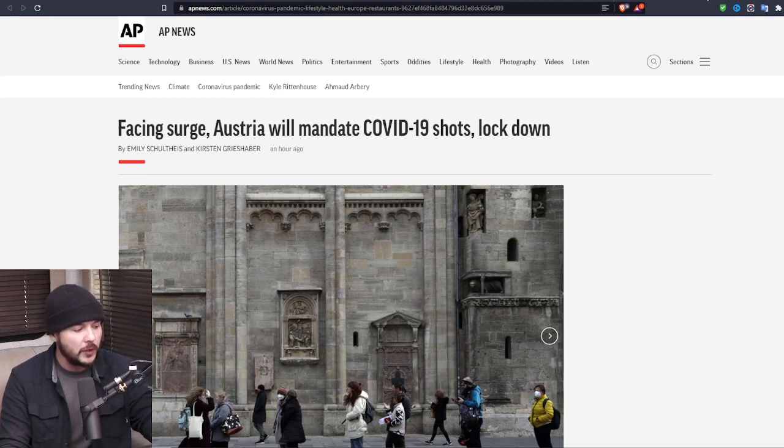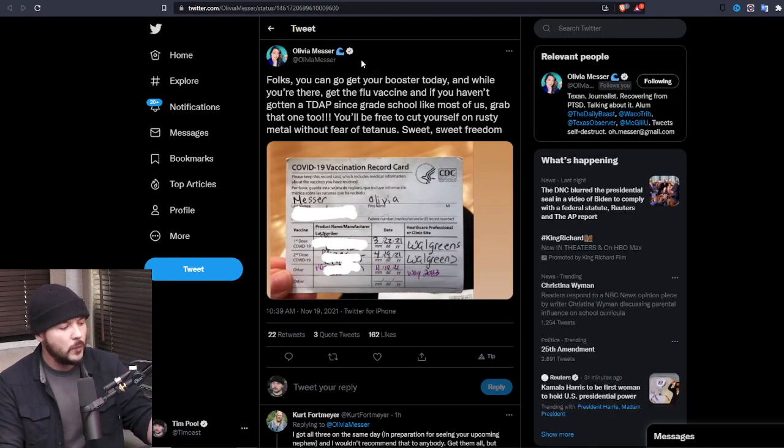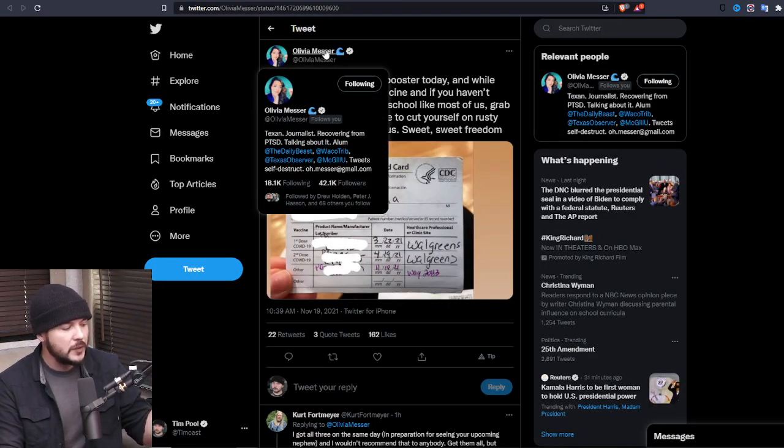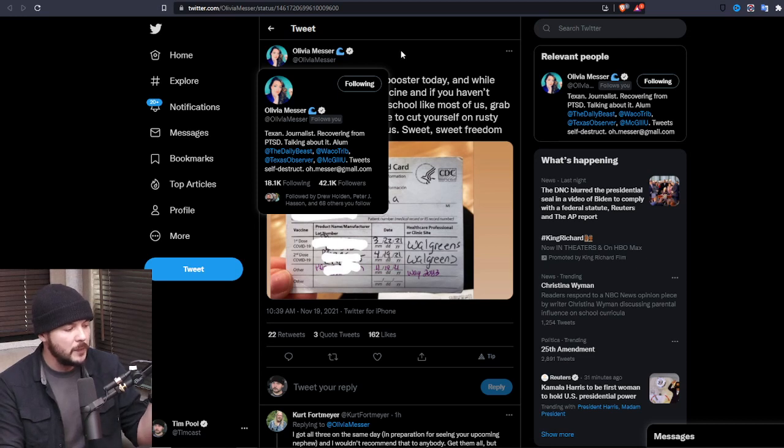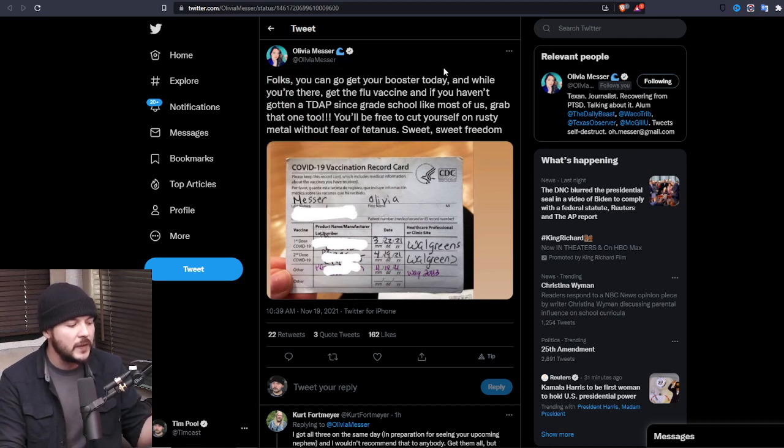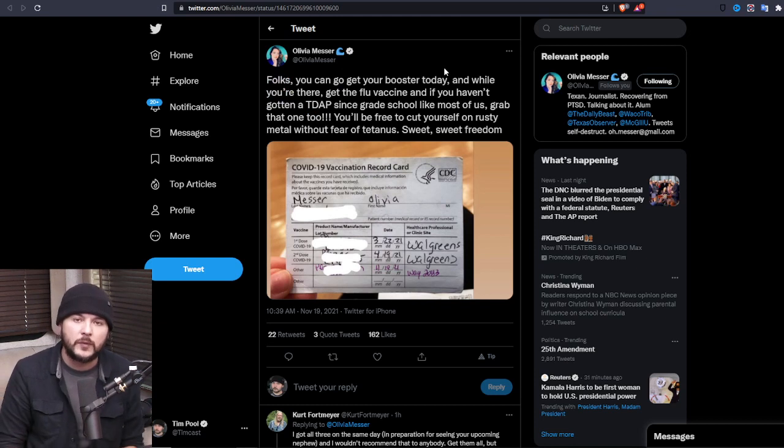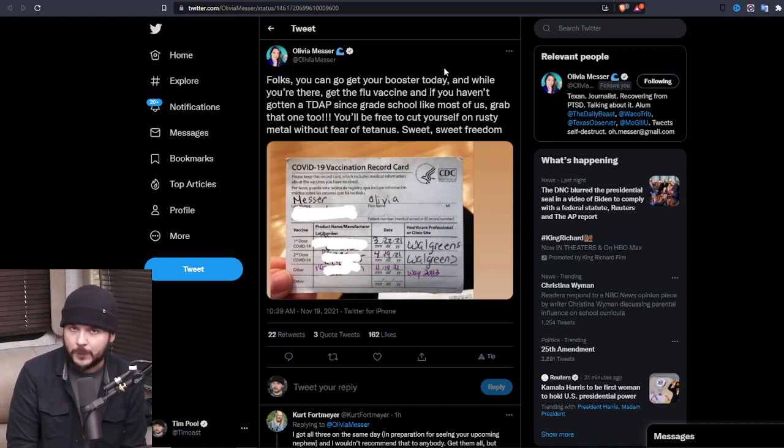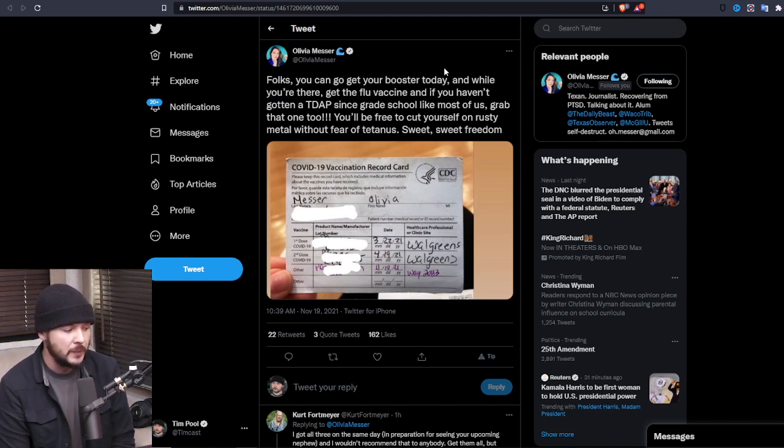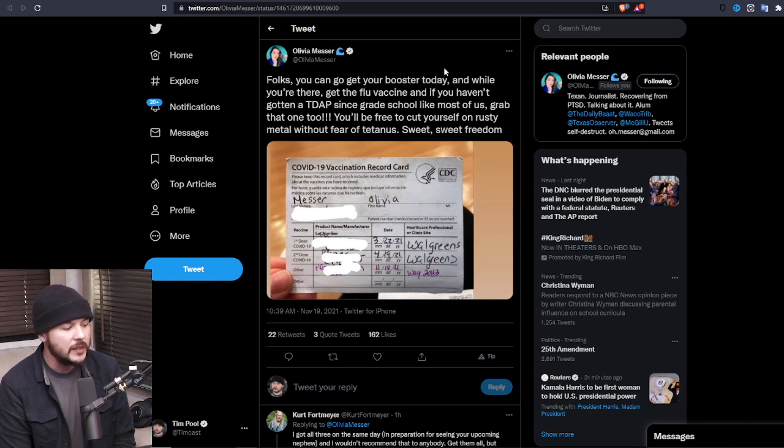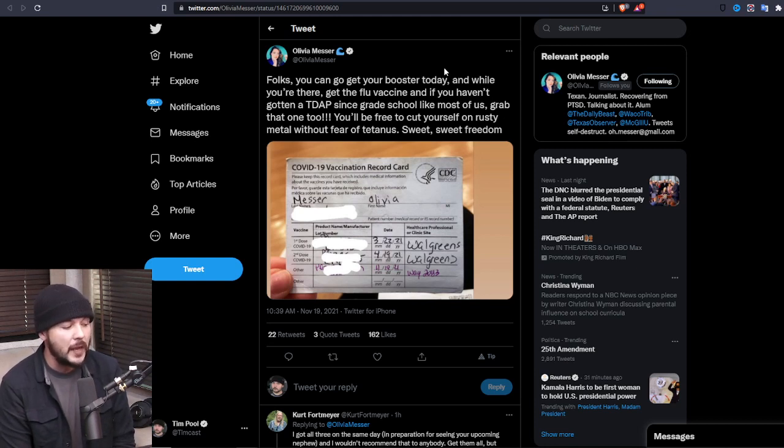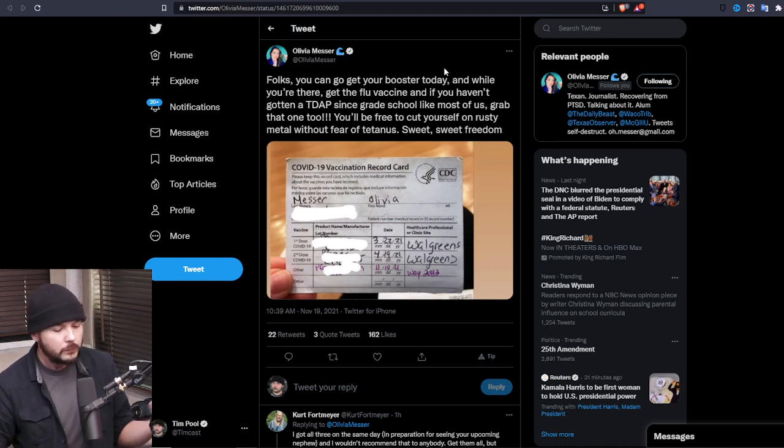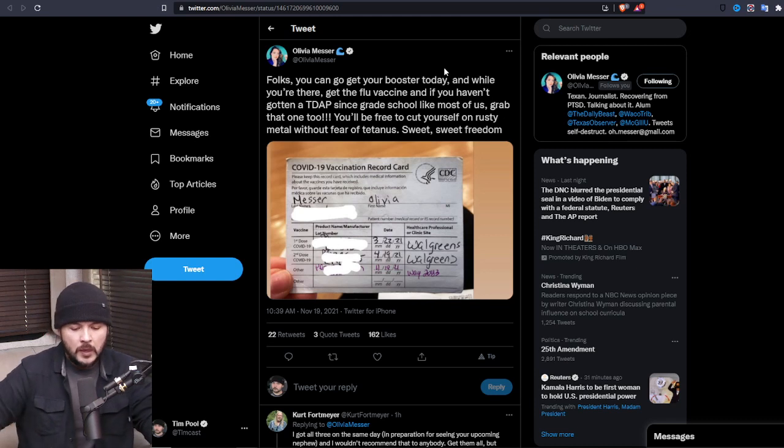I don't like to call out individuals in this manner, but I think it's important to do so. This is a journalist, someone that I follow. No disrespect to this individual who follows me back. This journalist says, folks, you can get your booster today. And while you're there, get the flu vaccine. And if you haven't gotten a TDAP since grade school, grab that one, too. You'll be free to cut yourself on rusty metal without fear of tetanus. Sweet, sweet freedom.